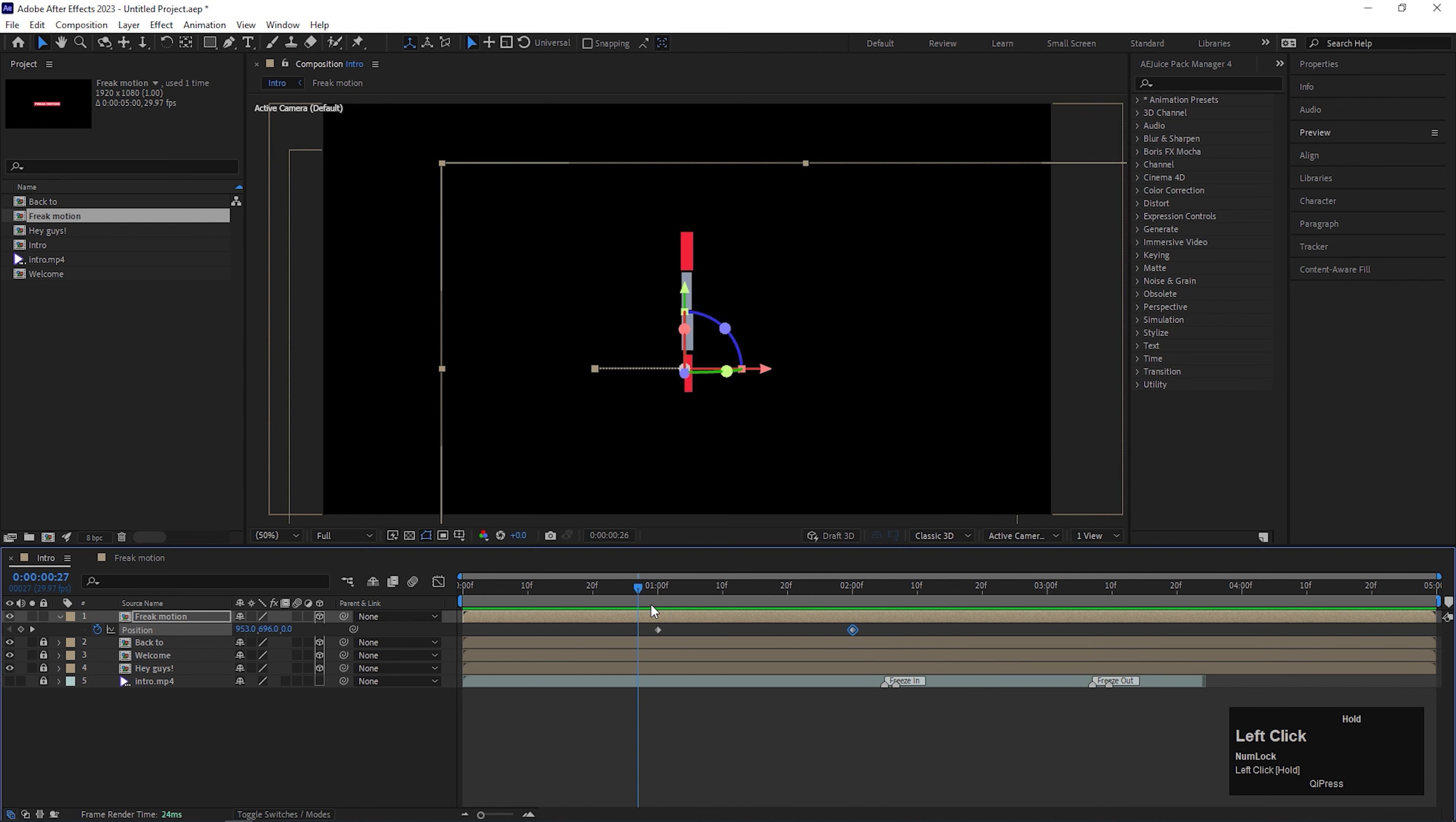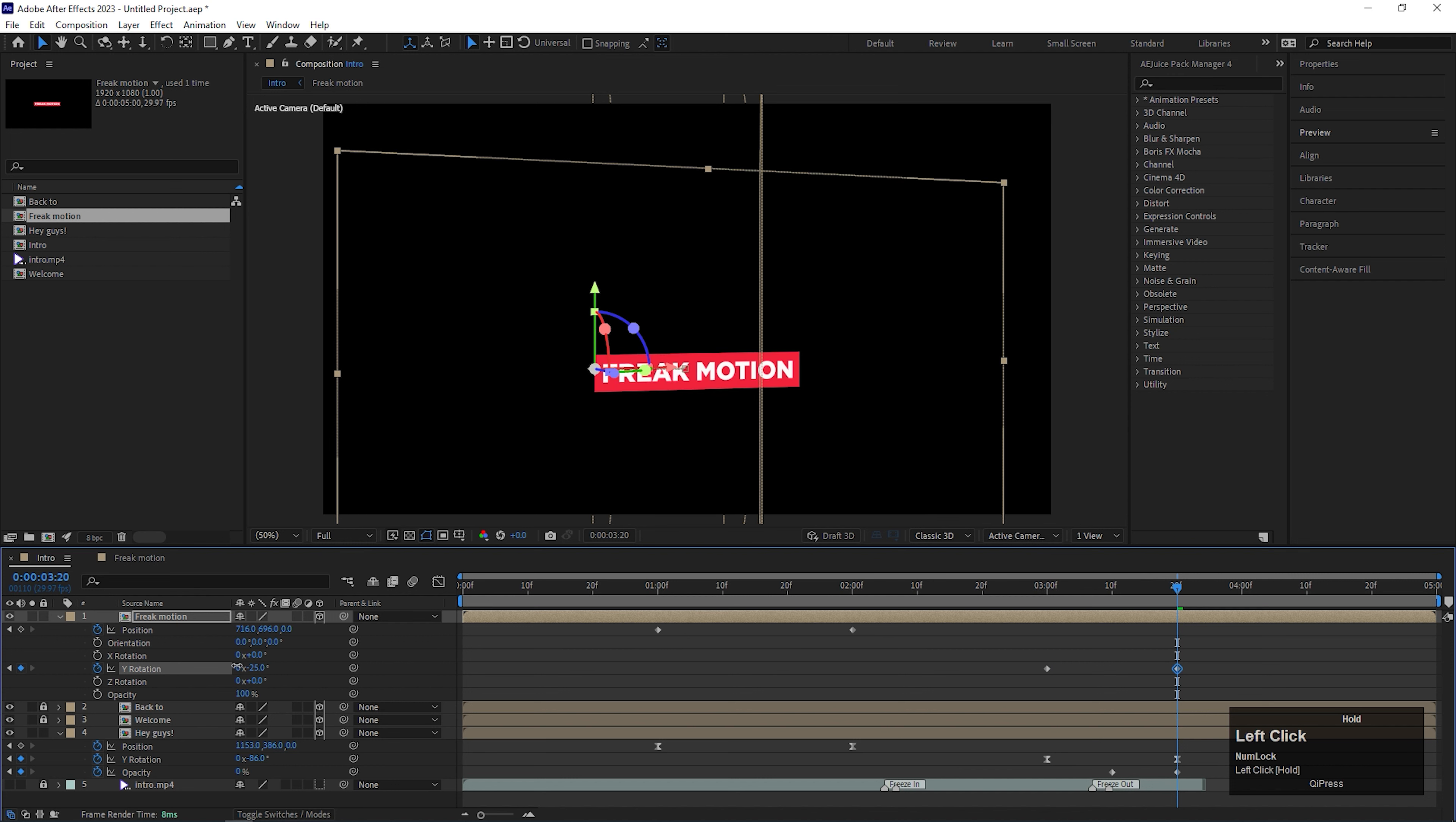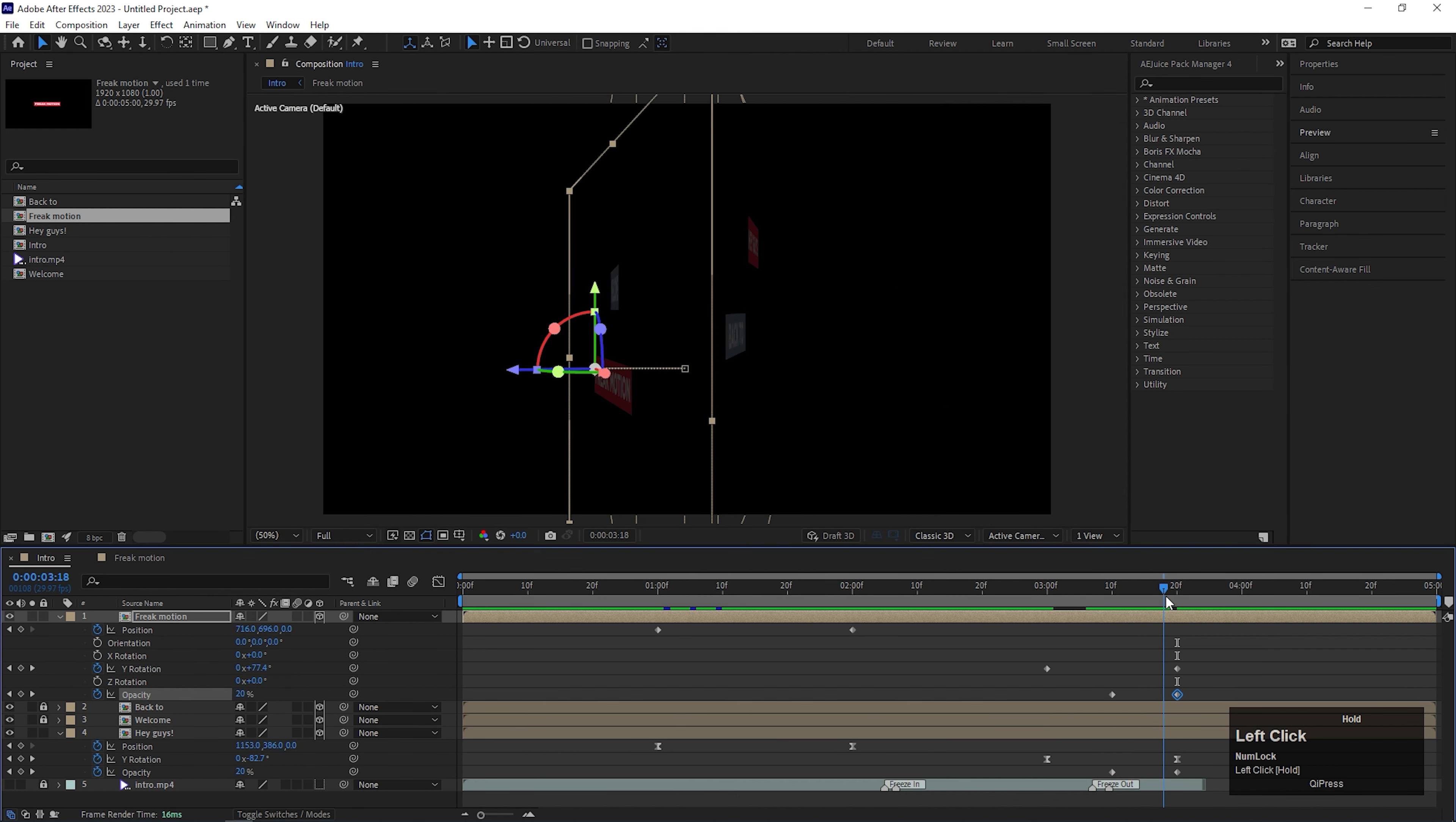So our text animation is done. Let's do the disappearing animation. From the 3 second duration, it will start disappearing. Now open rotation and opacity property. Add a keyframe on Y rotation. Then go to end keyframe and change the rotation something like this. Now here, add a keyframe on the opacity, then at the end frame, change the opacity value to 0. So it completely disappears at the end.